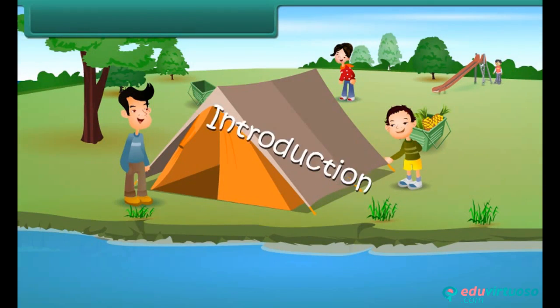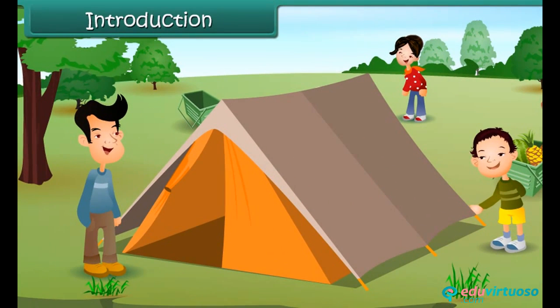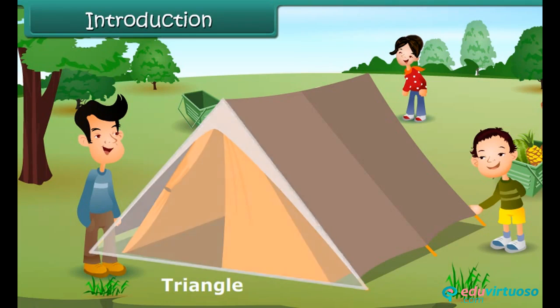Introduction. Vasu has gone camping with his family. He is helping his father pitch tents in an open area near the river. While doing so, he realizes that the tent looks like a triangle.